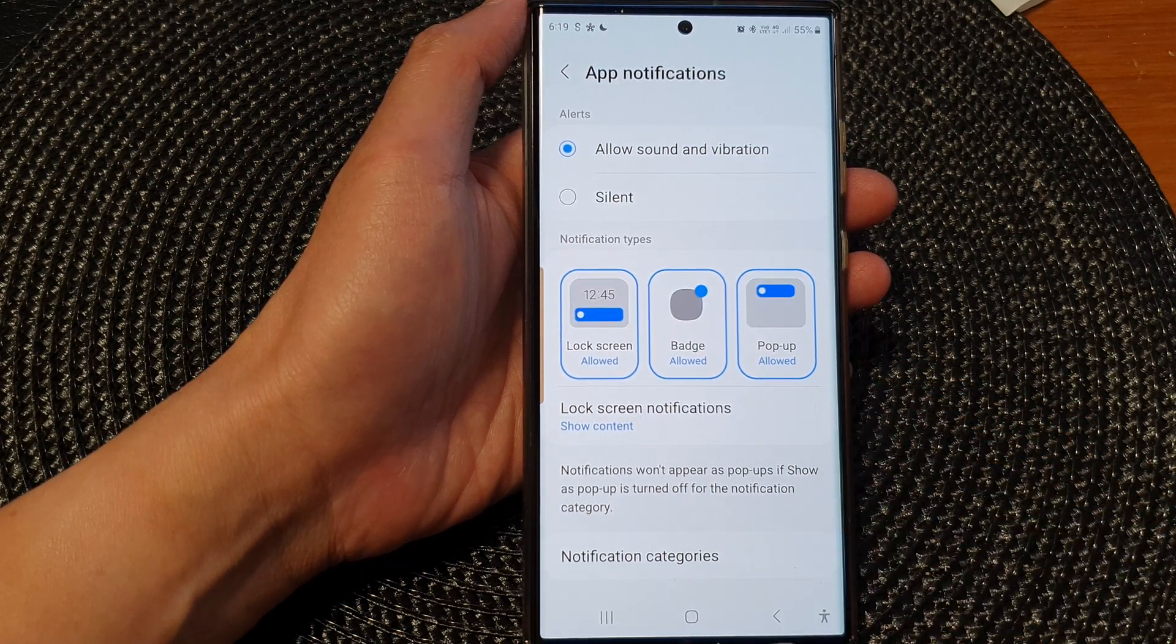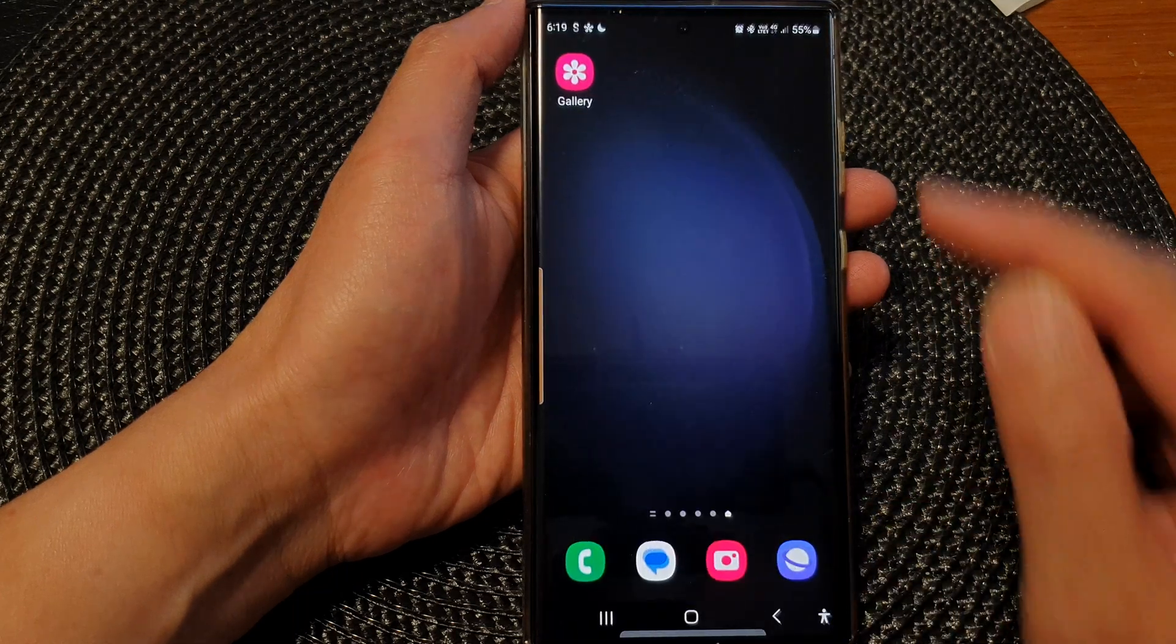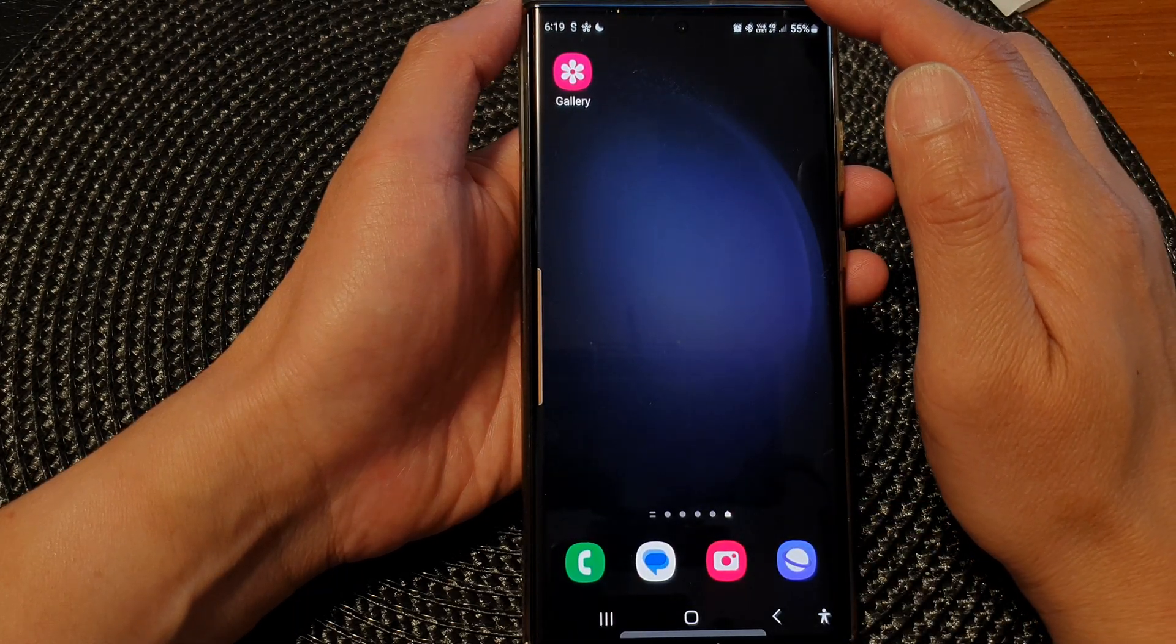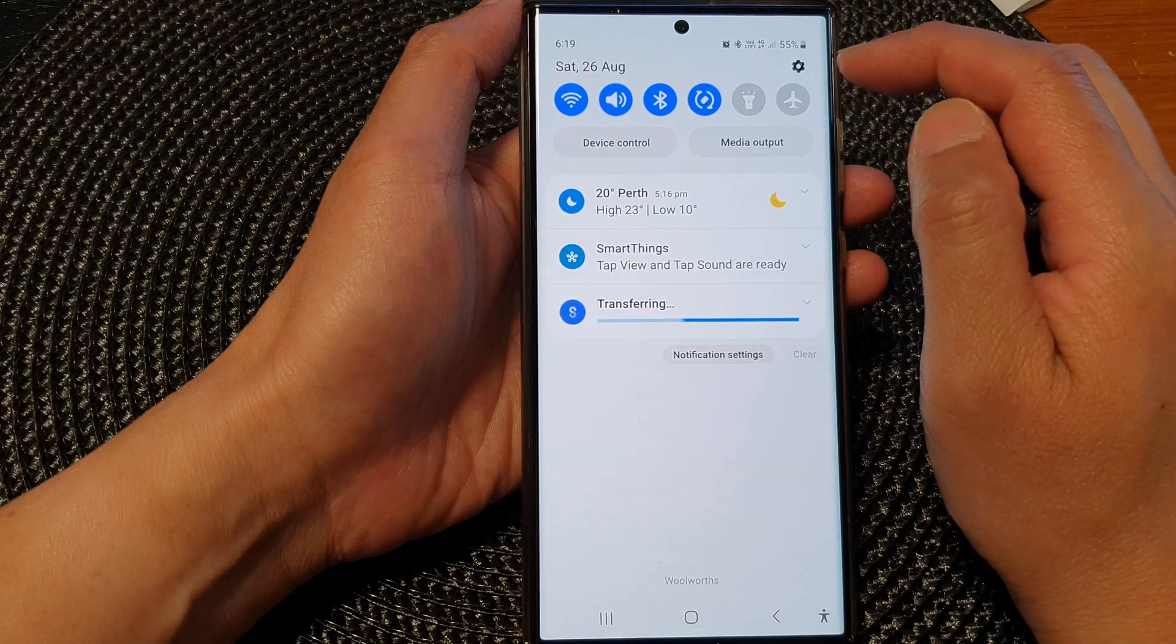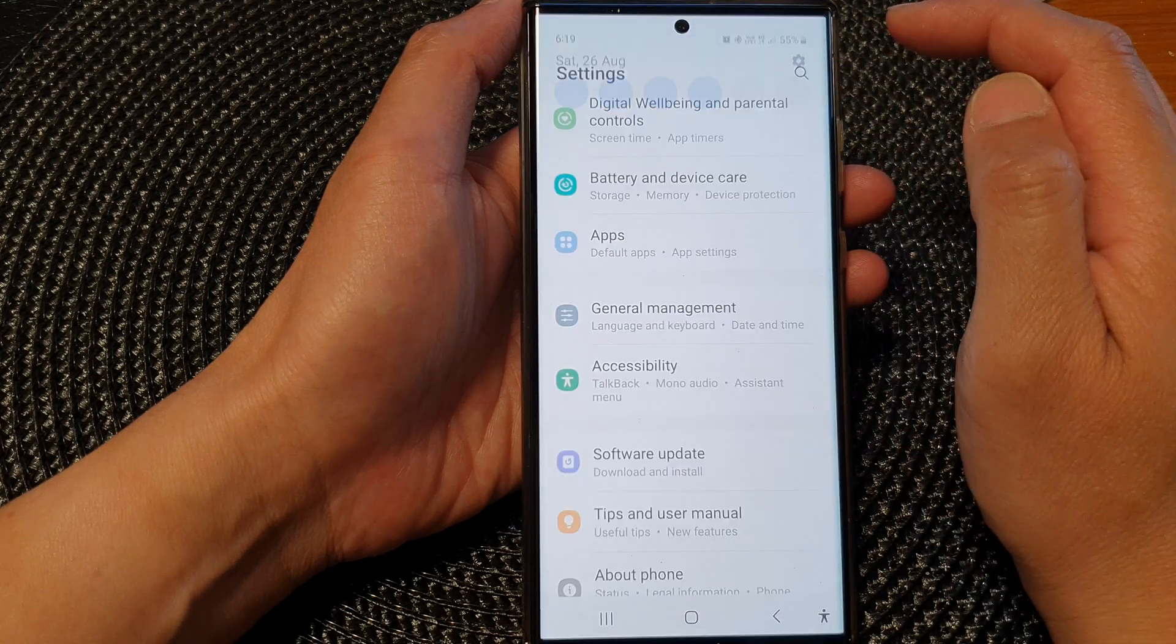First, tap on the home button to go back to the home screen. From the home screen, swipe down at the top, then tap on the settings icon.